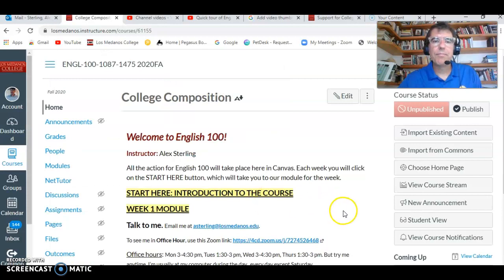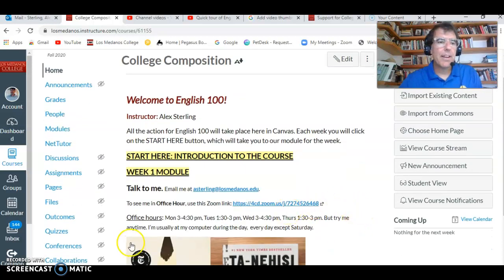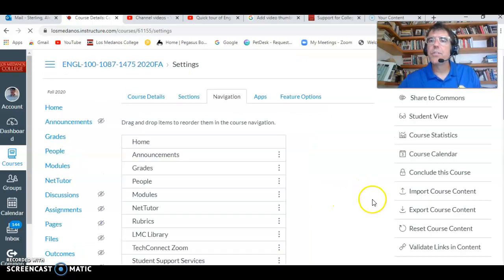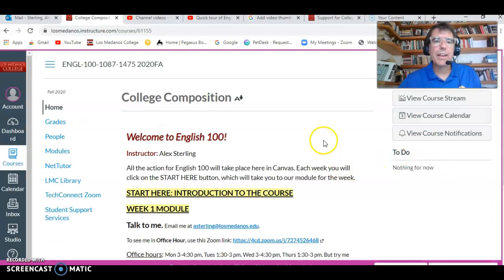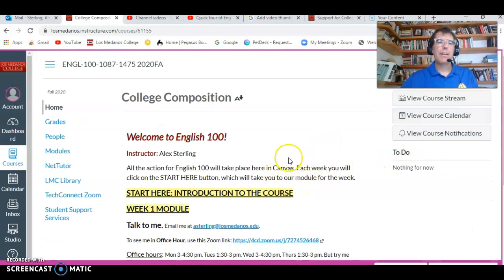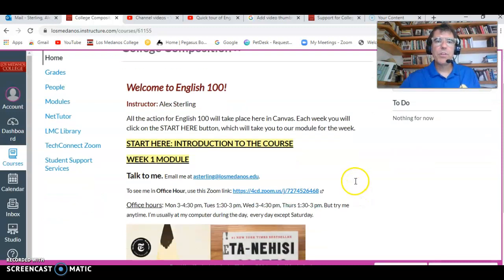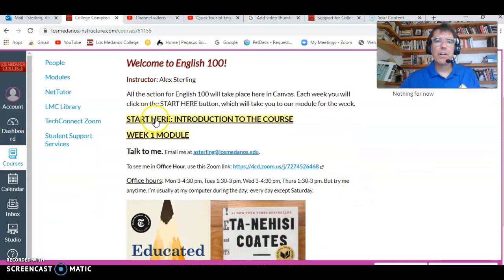So here it is. This is the home page. This is where you start. I'm going to switch to Student View so it will look a little more like what it looks like to you. You've got some buttons over here to click, but most of the time what you will do is click the Start Here button right there.